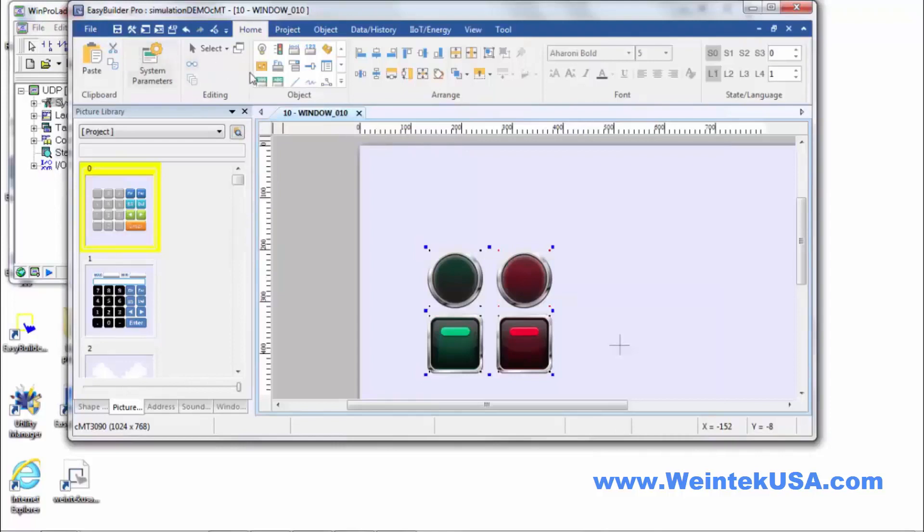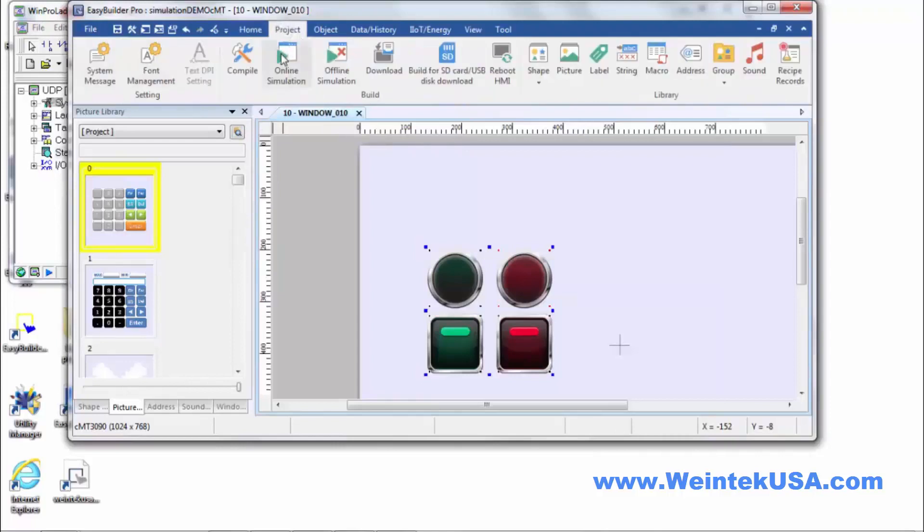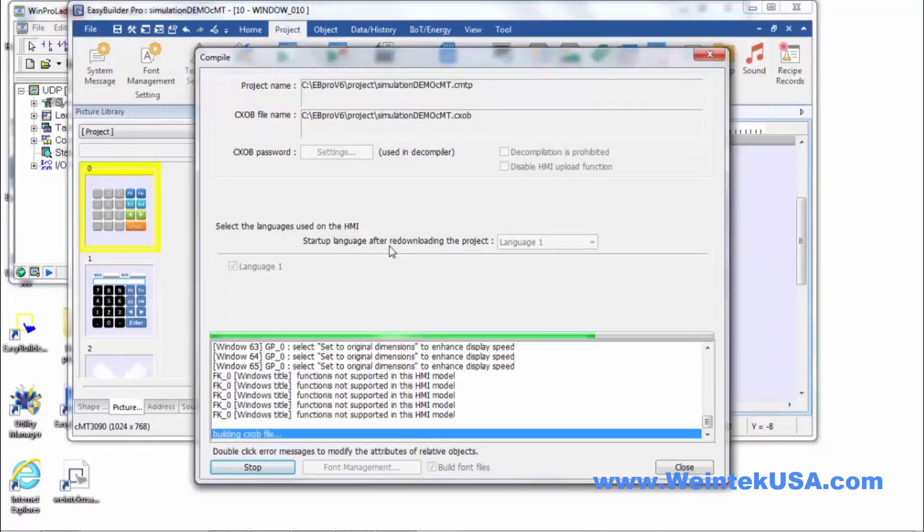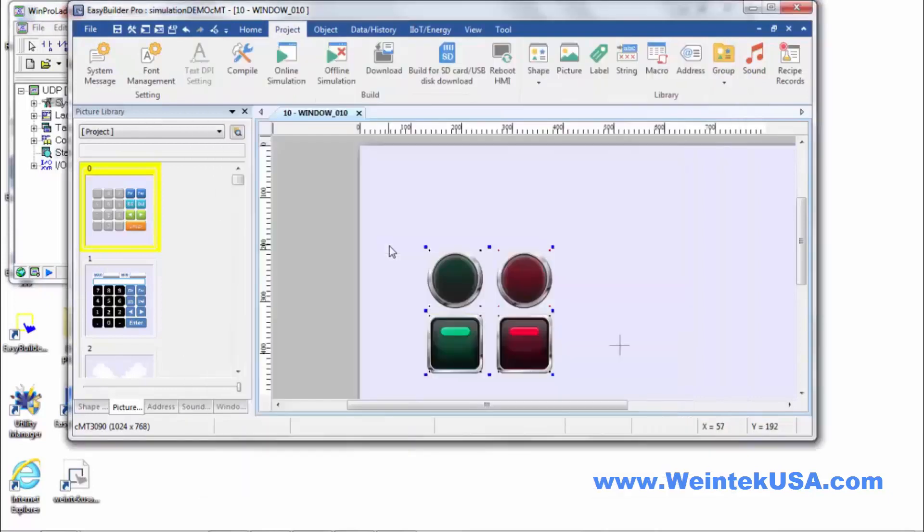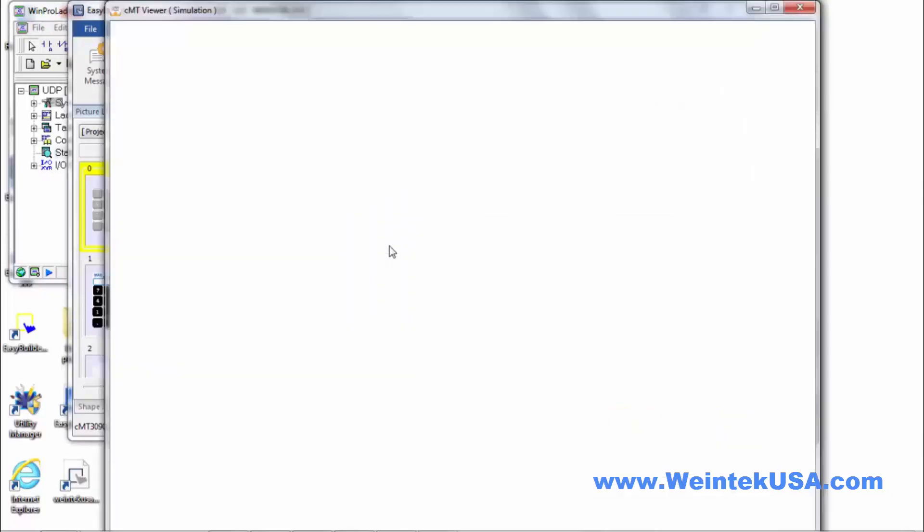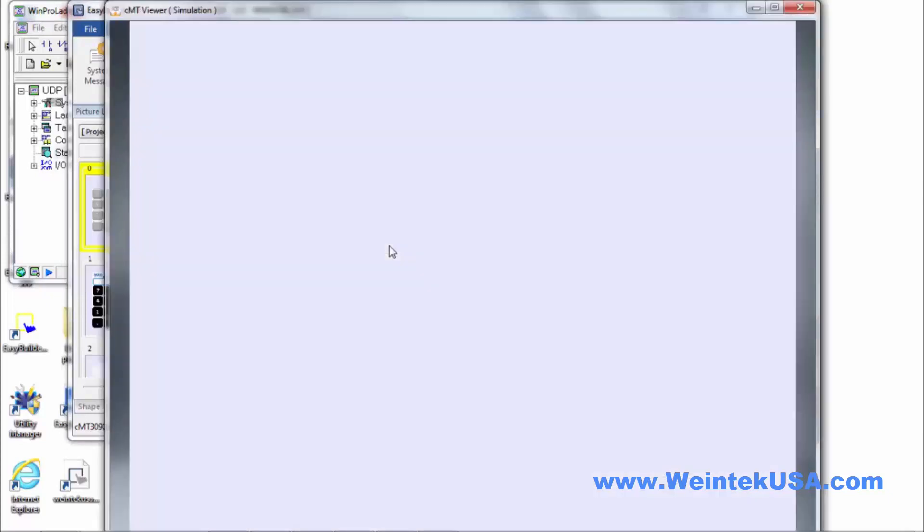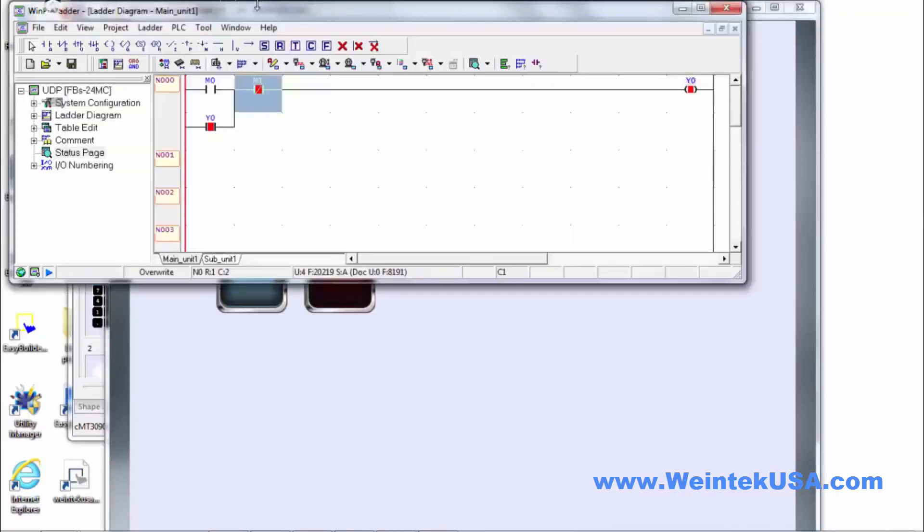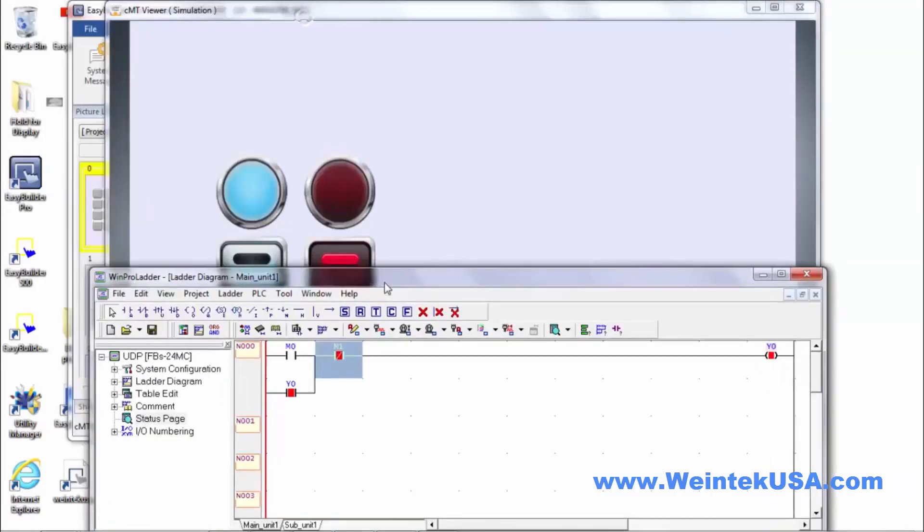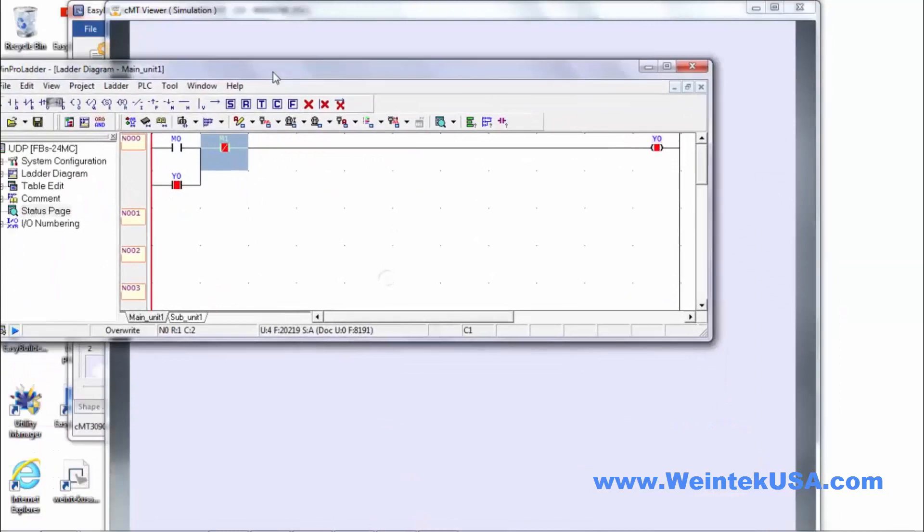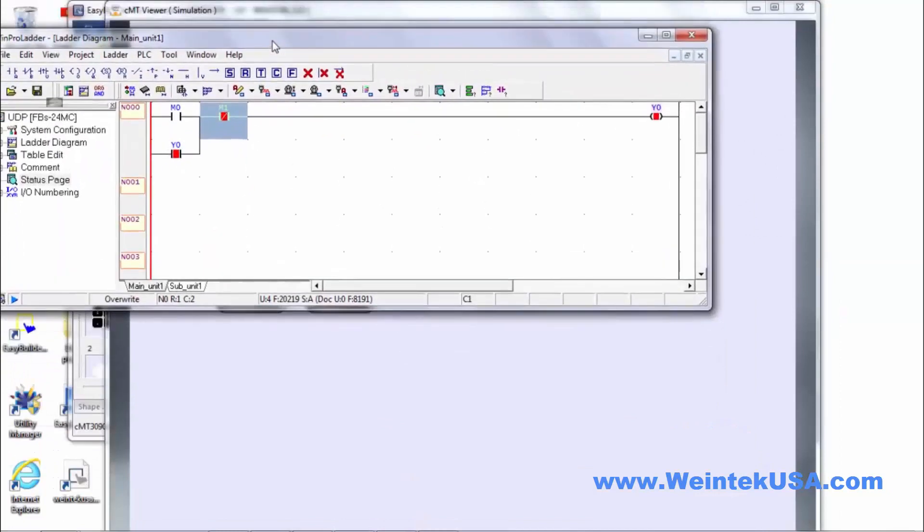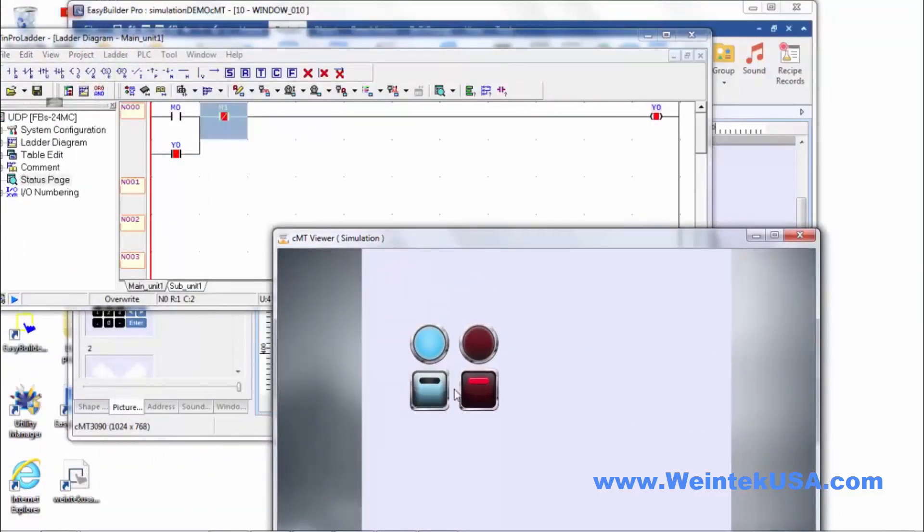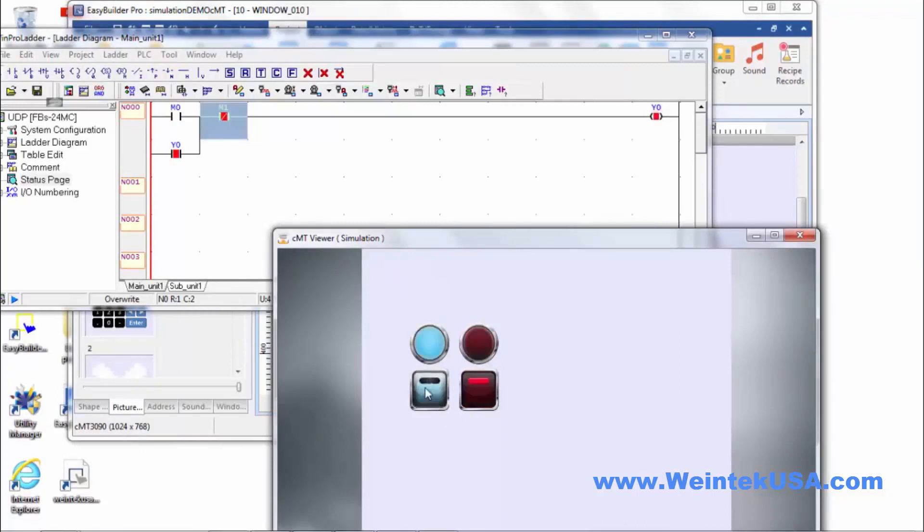We'll go ahead and run an online simulation. And of course we can see the same results. So that works great.